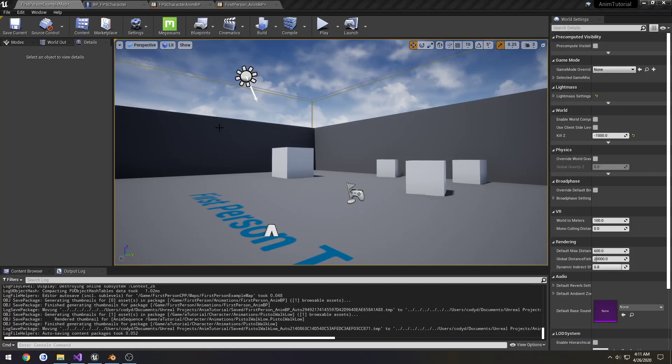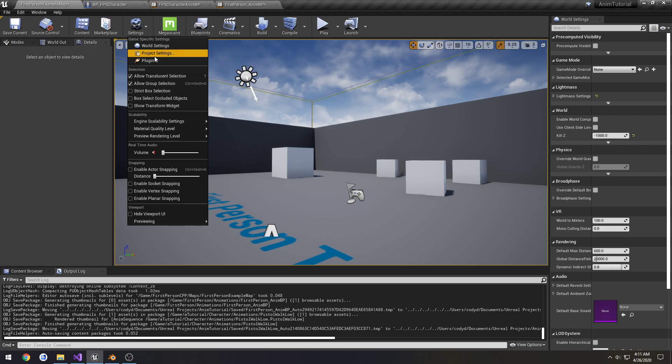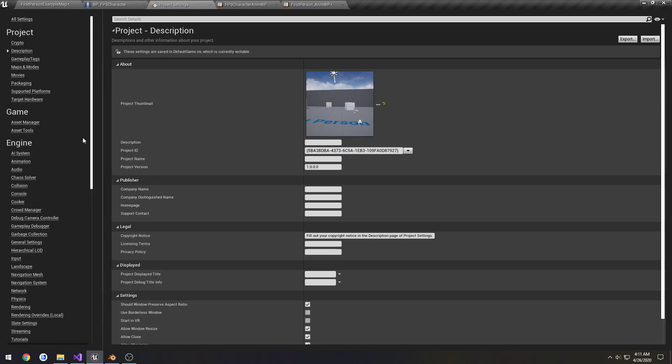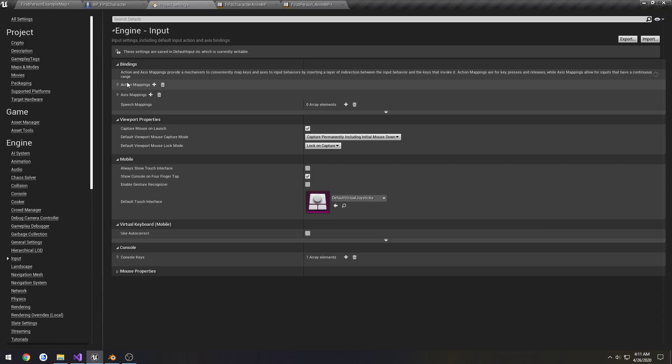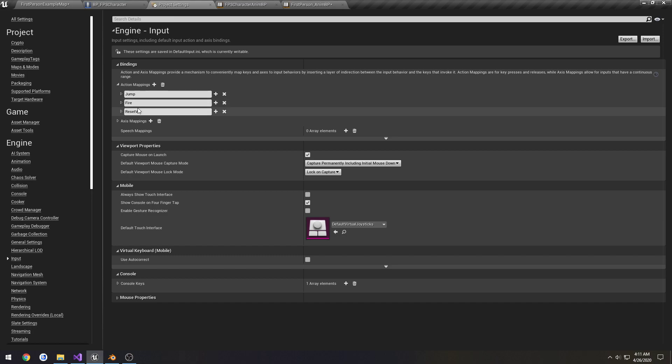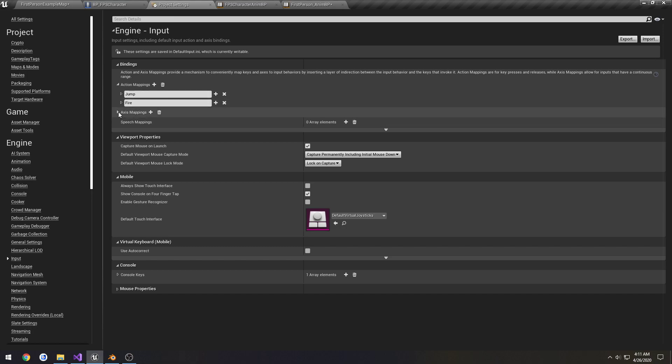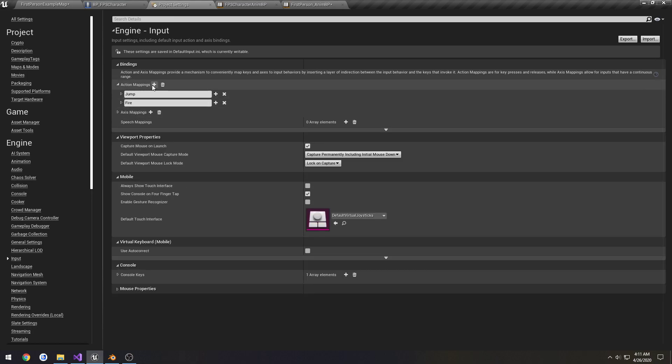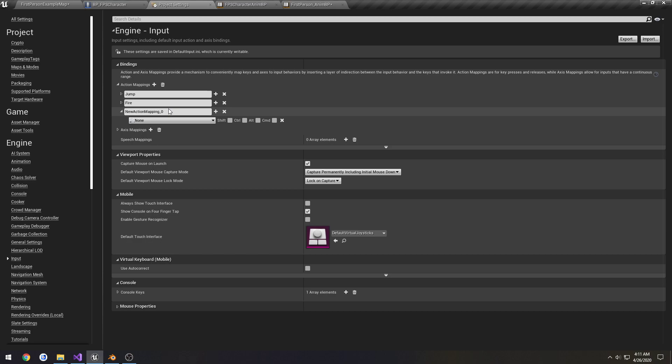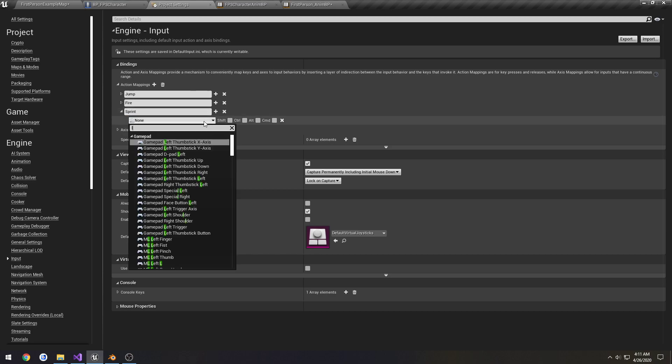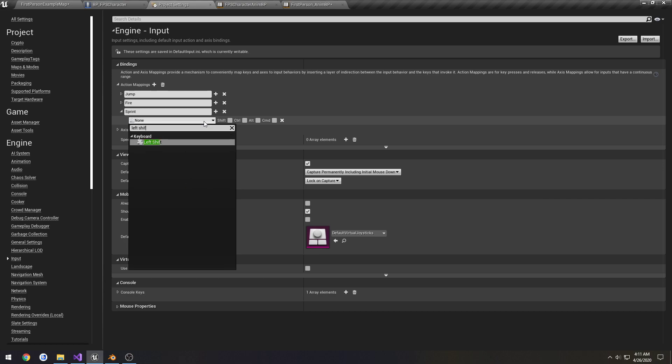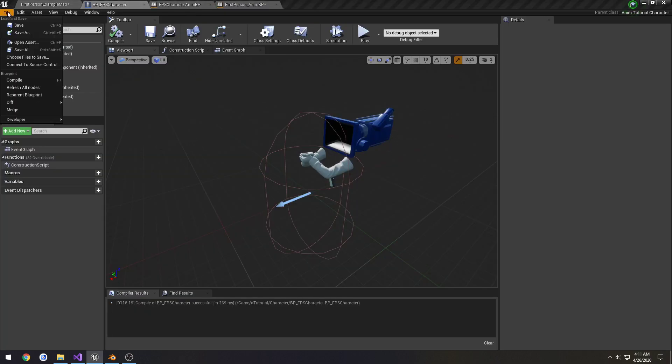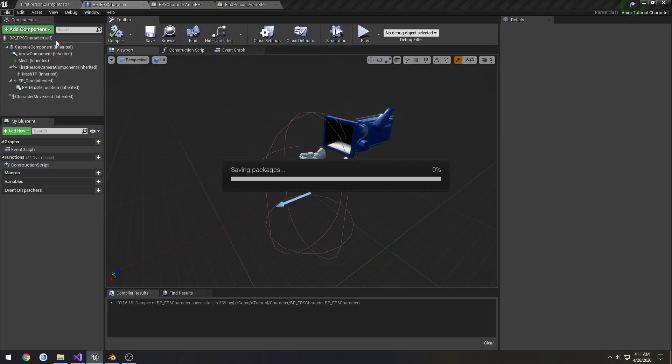In this video we're going to be setting up the code for sprinting so that way we can incorporate a sprinting animation as well. So I'm gonna go to settings, project settings, we're gonna create a new input, remove VR stuff, so it's gonna be a new action, call it sprint, it's gonna be left shift, and save all.